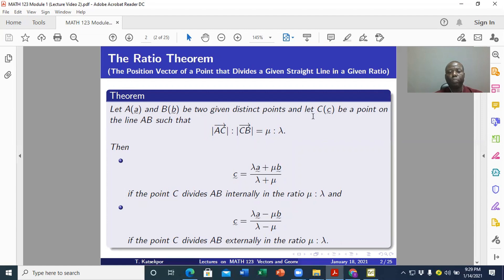Let c of c be a point on the line AB such that the absolute value, or length, of vector AC to the length of vector CB is equal to mu is to lambda. Then the position vector of C is equal to lambda times the position vector of A plus mu times the position vector of B, divided by the sum of these scalars — provided the point C divides AB internally in the ratio mu is to lambda.